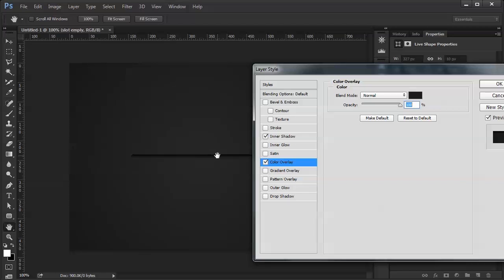So you've got to do some things to sort of convince their eyes that they're looking at something very real in appearance. So last, I'm going to add a drop shadow. And here I'm using the drop shadow actually as a highlight.